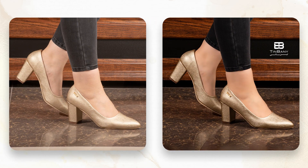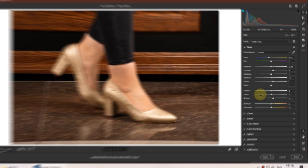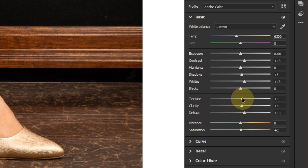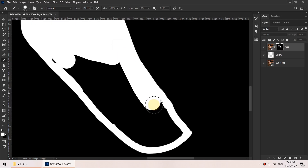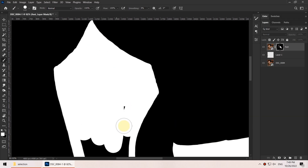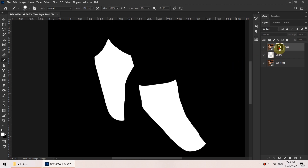In this video we will learn how to edit a product photo, which is a pair of shoes in this case. We will go step-by-step through the whole process and see which techniques and tools we can use to get the best results.